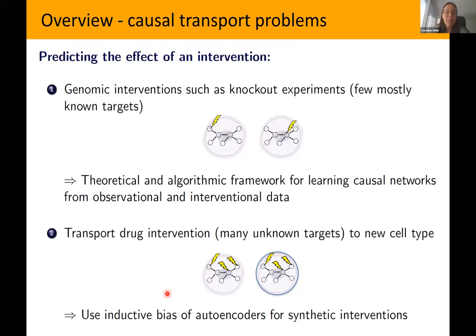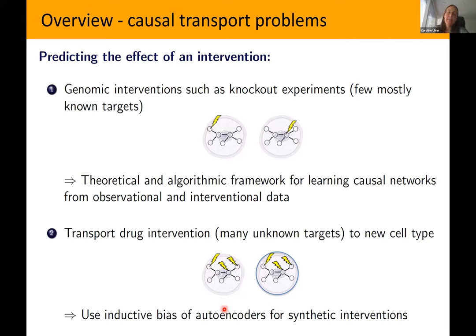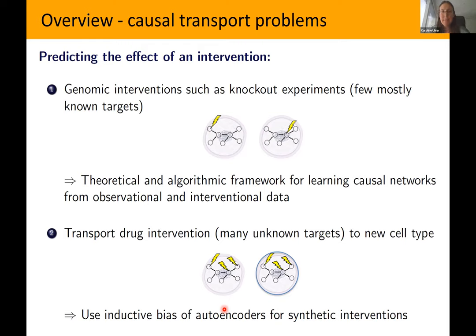For drugs, I'll look at the more traditional causal transportability question: I know a drug's effect on one cell type and I want to predict what its effect is on a different cell type. That's the question — transporting the same intervention between different environments or different cell types. We're going to approach this using autoencoders. This is interesting from the perspective of SARS-CoV-2 because there are large drug screens and humans have a couple hundred different cell types.